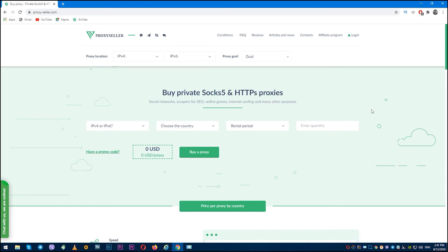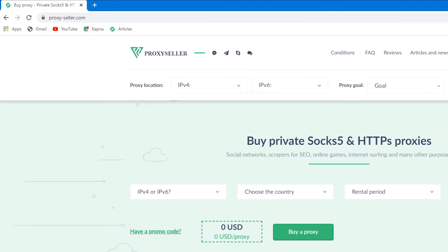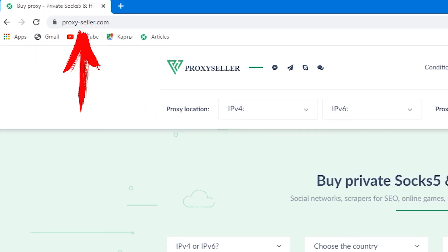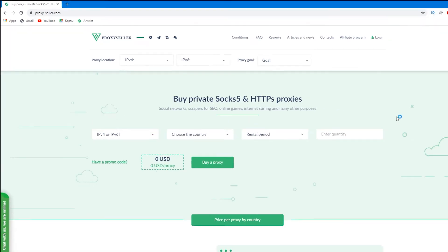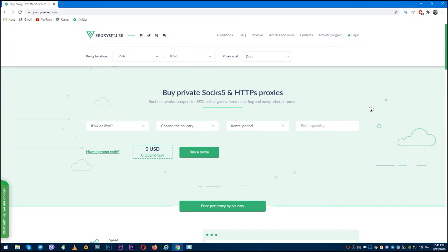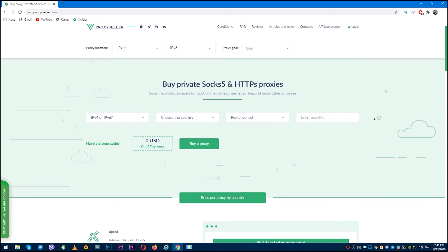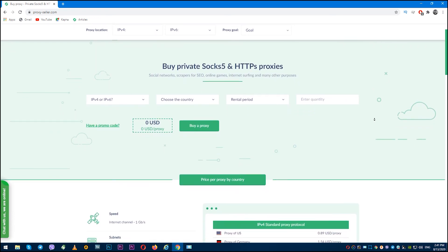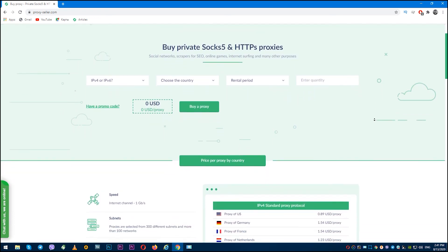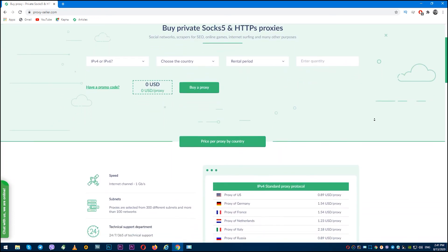I recommend you to purchase personal proxy, and I suggest the reliable service proxyseller.com. Personal proxies with 24/7 support are ideal for serious work and will provide anonymity at the proper level.